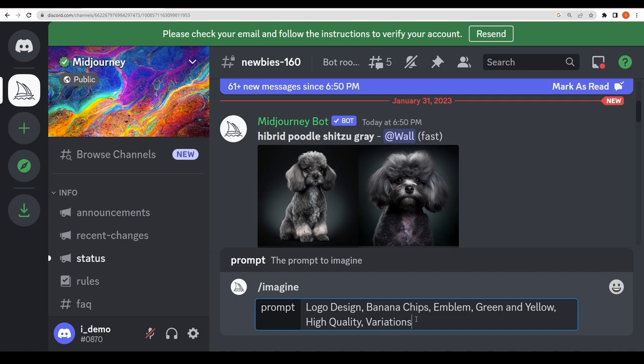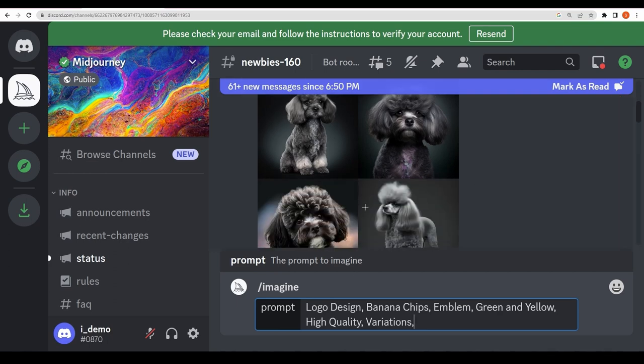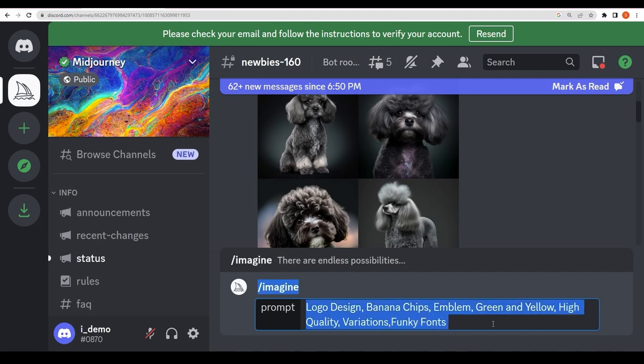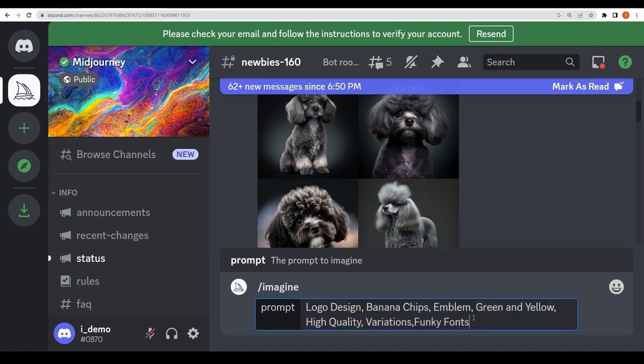Variations—obviously it will create variations, but I'm still writing it down. Midjourney always provides you with four images, so these are all variations. But I'm writing it to tell the AI to create different variations and not make them similar. I'm going to write the last thing, which would be funky fonts. Obviously it's a made-up brand. I'm just going to copy this first.